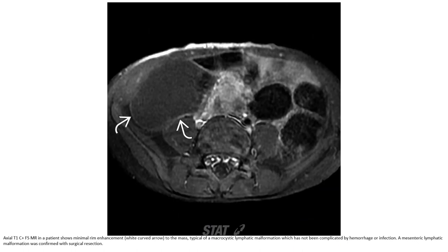T1 post-contrast imaging in the patient showed minimal or no enhancement of the mass, consistent with a microcystic lymphatic malformation not complicated by hemorrhage or infection, representing a mesentery lymphatic malformation on surgical resection.